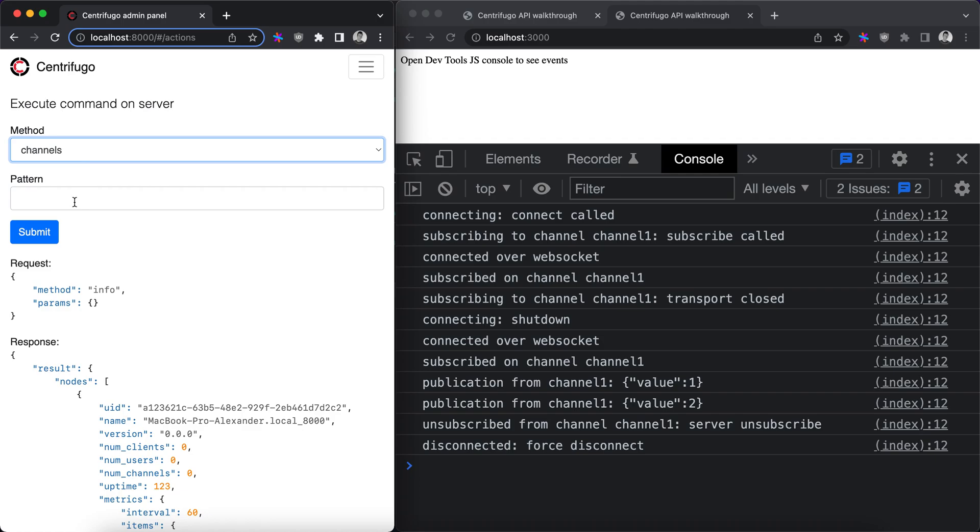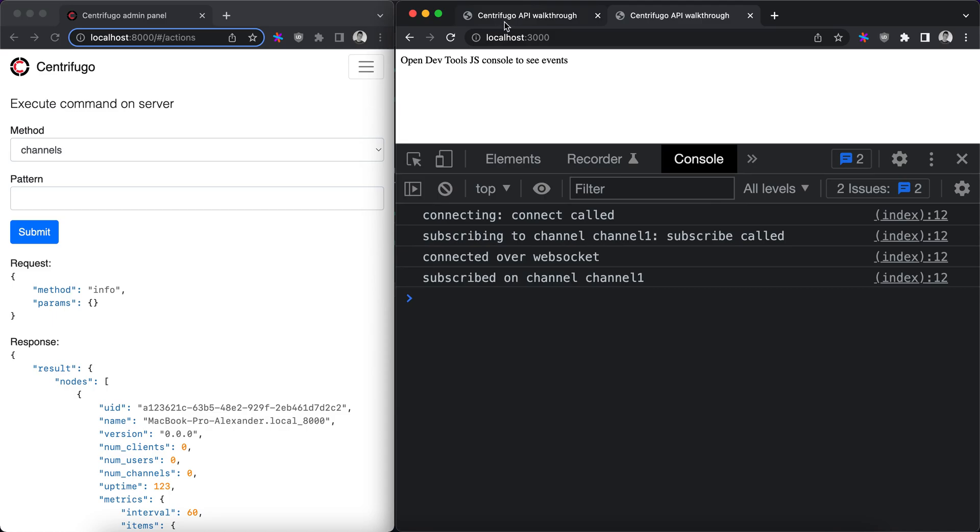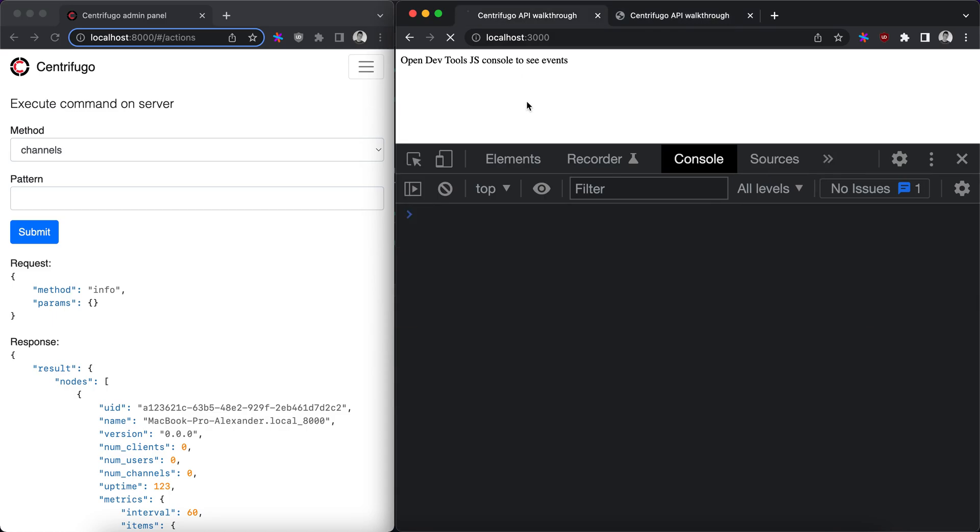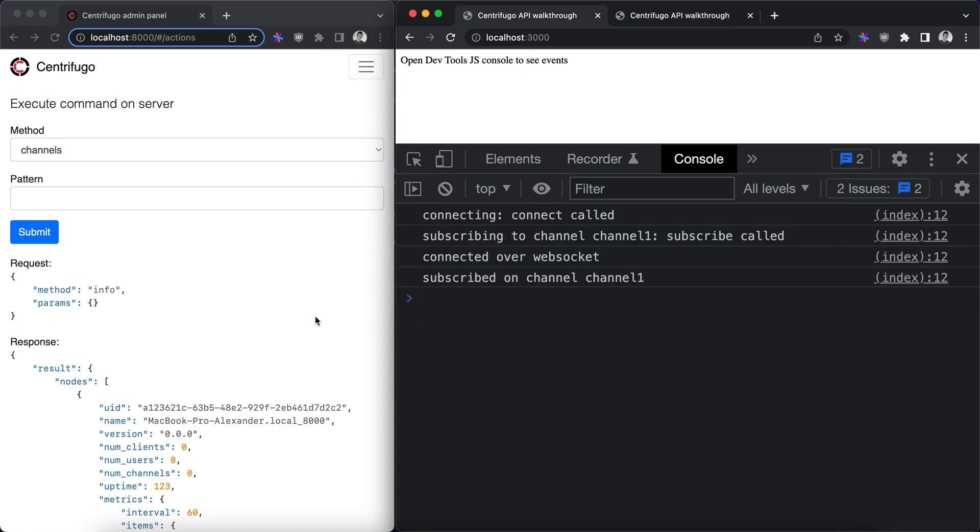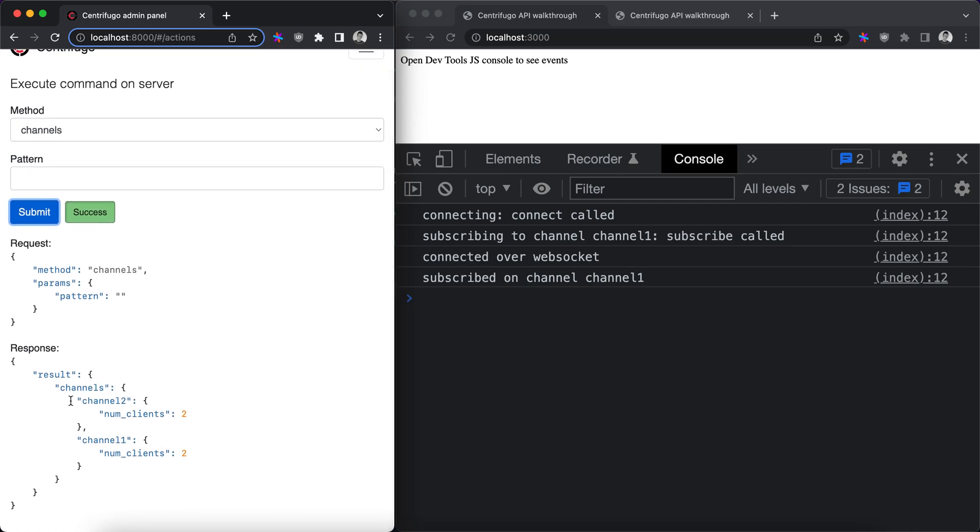Channels command allows you to query a list and information about active channels in the system. Let's reload browser tabs here and here. Call channels command and we can see that it returns channel one and channel two together with the number of clients currently subscribed to each channel.